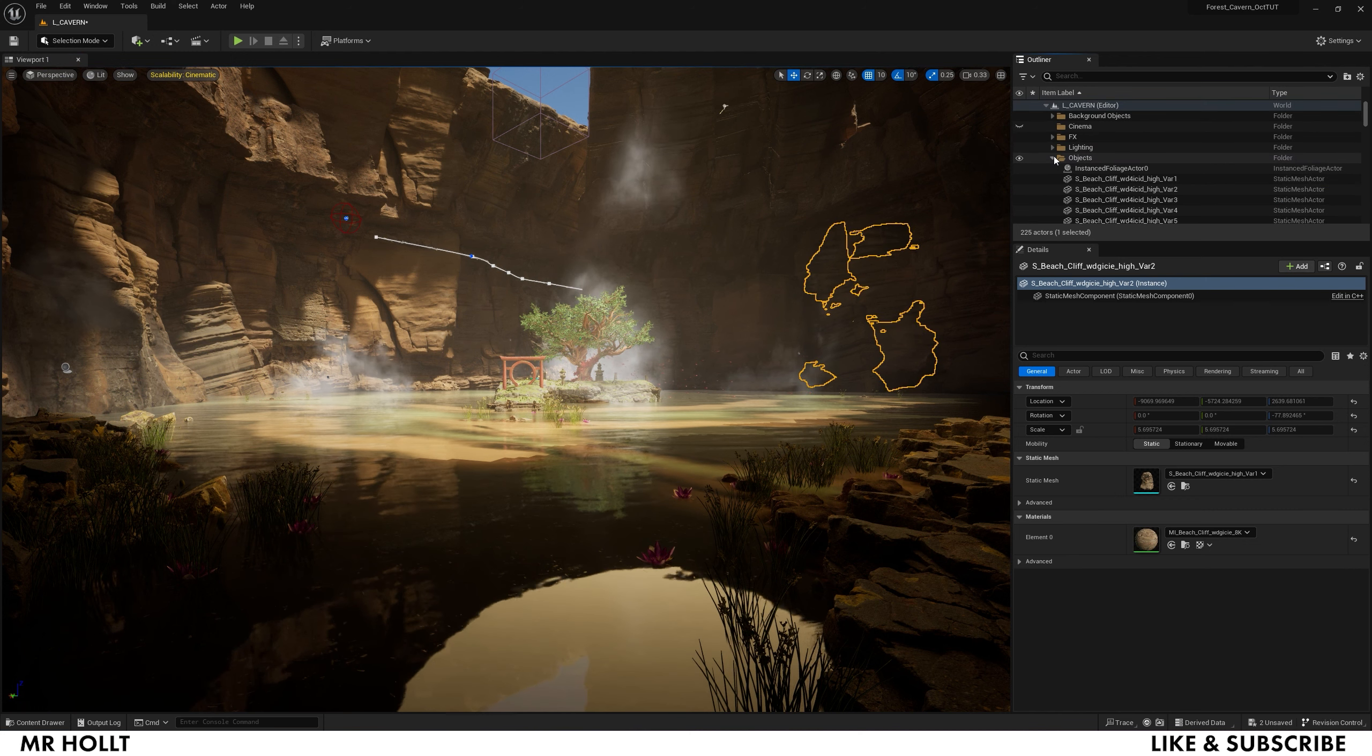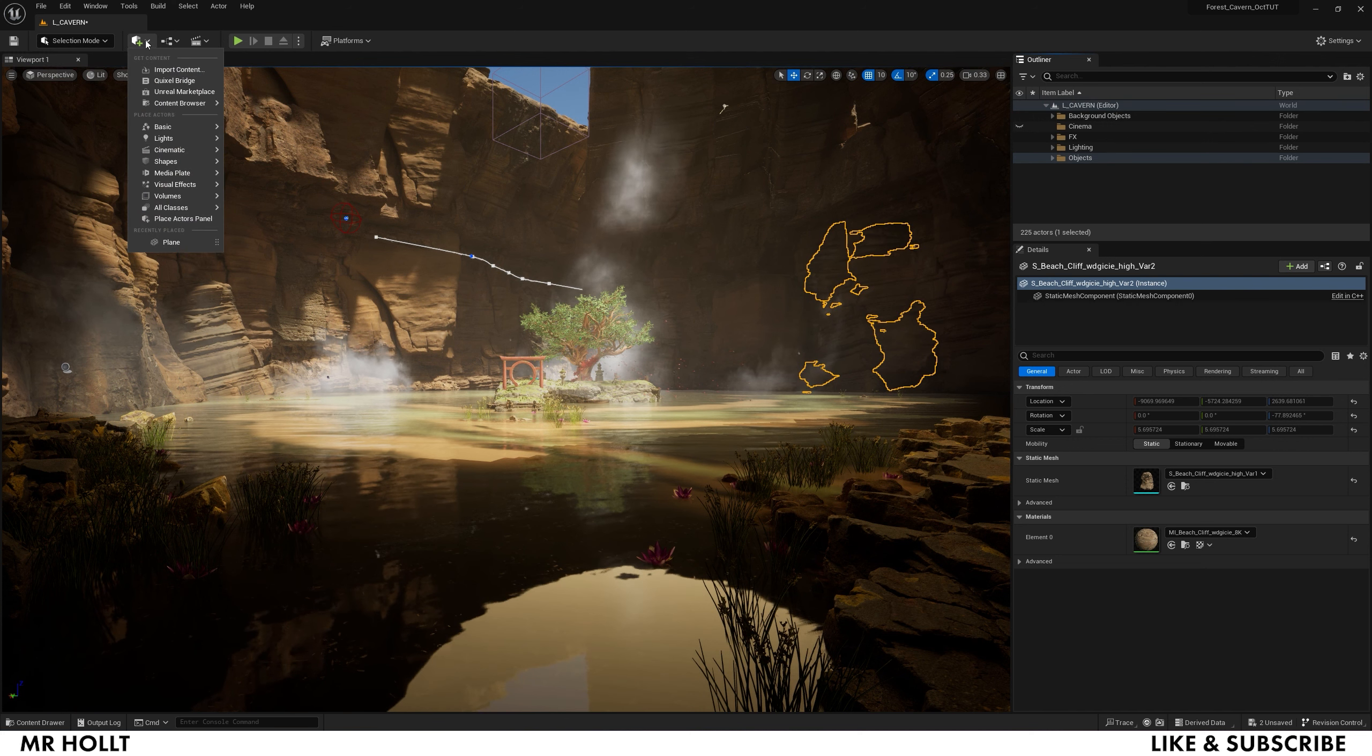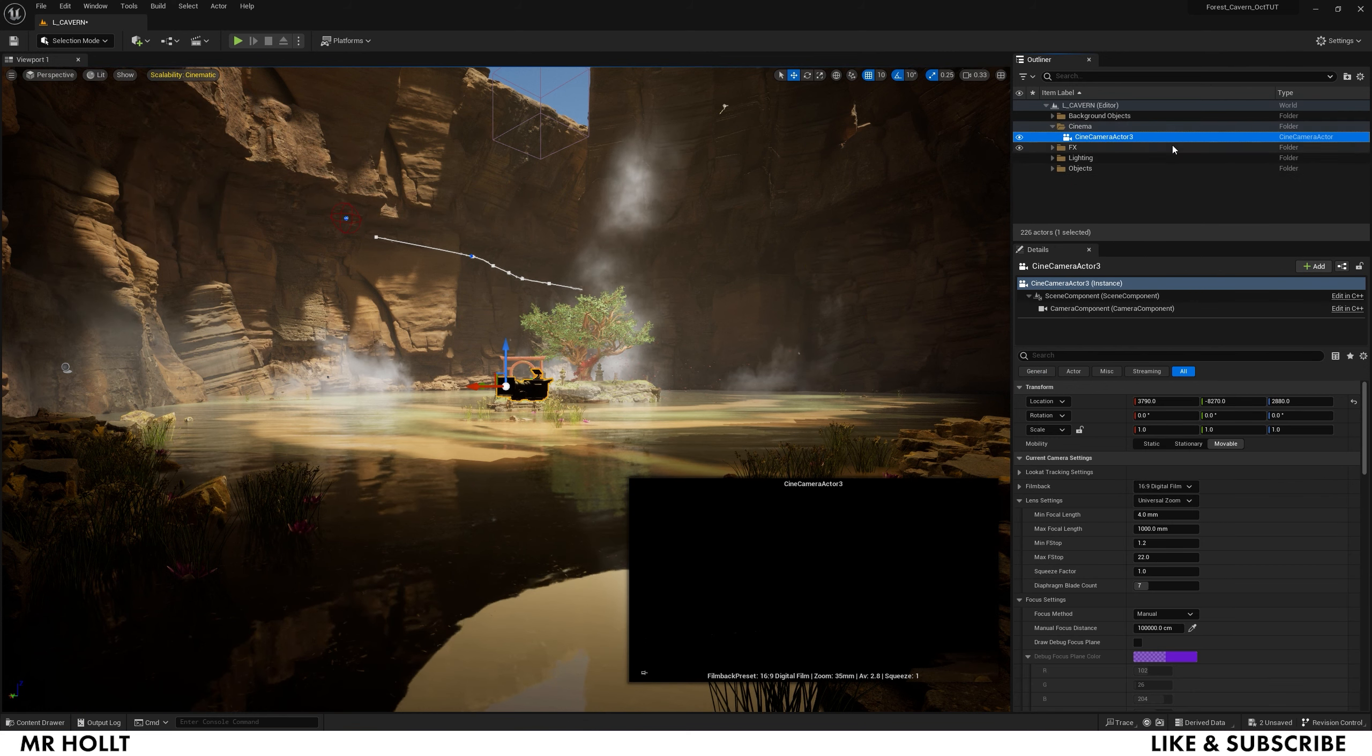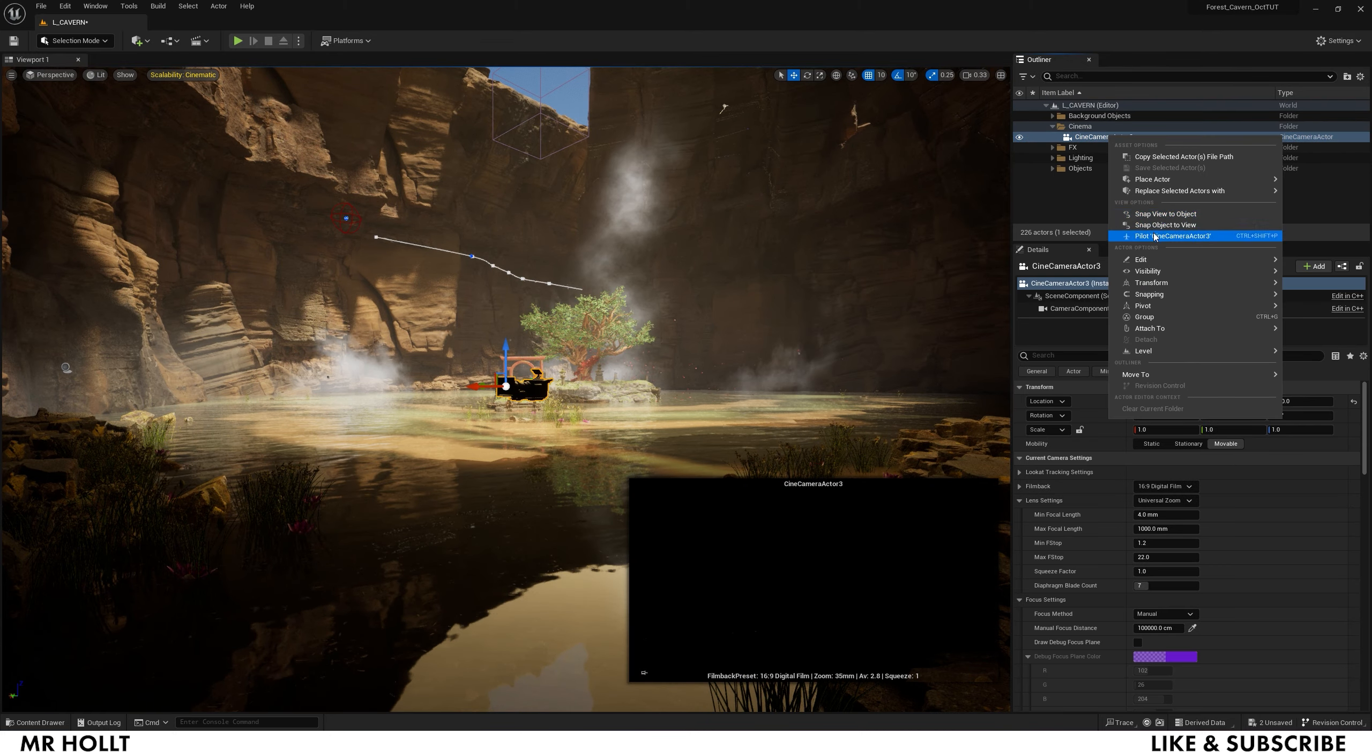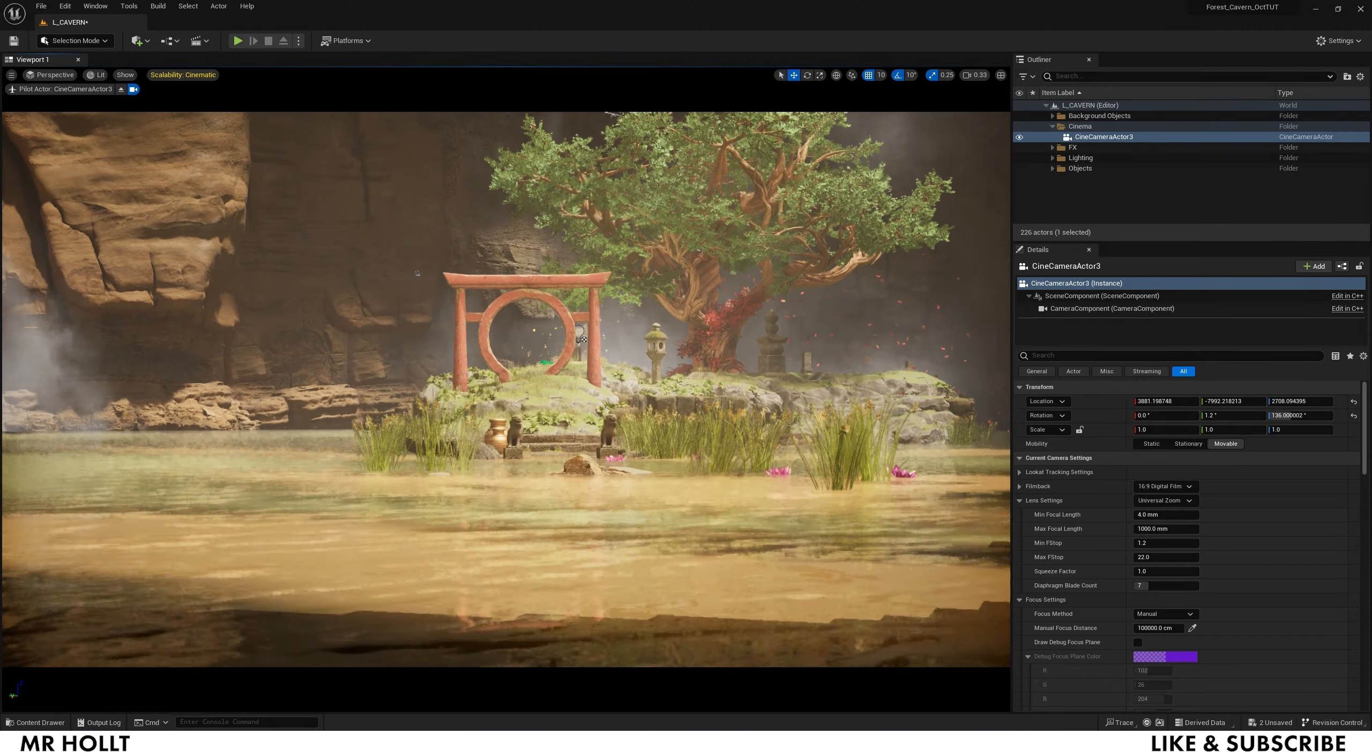The first thing we're going to do is get a camera. So if you go up here to this little box and click plus, you can scroll down to cinematic and click cine camera actor. I'm going to throw this into the cinema, and if you actually right click it and go to pilot camera, everywhere you move is how the camera is going to be moving.